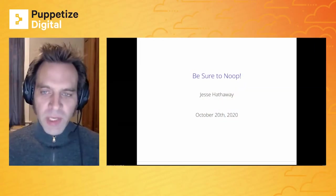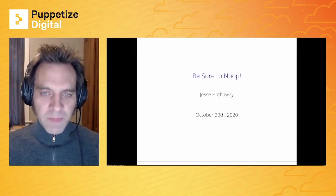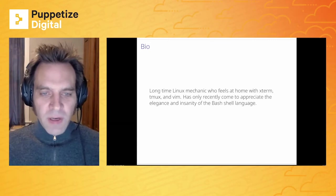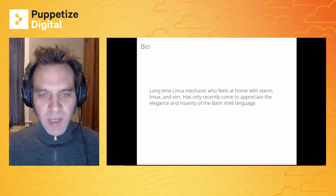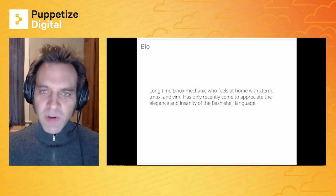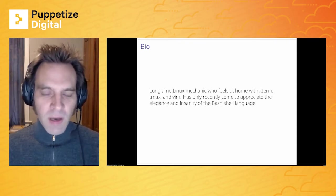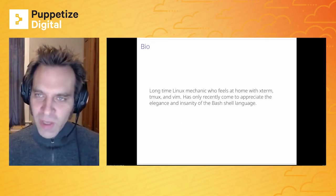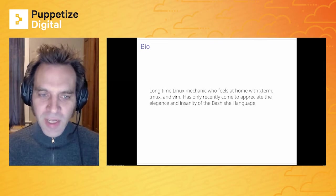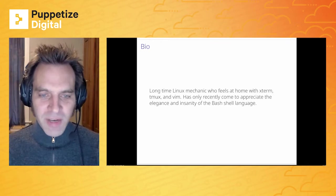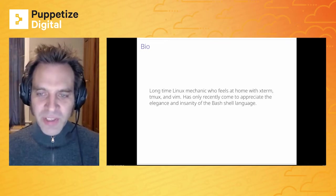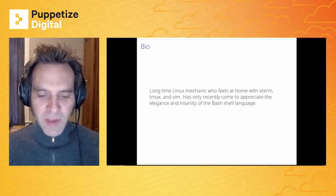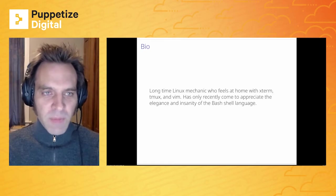Hello, this is Be Sure to Noop, and I'm Jesse Hathaway. A little bit about myself, I'm a long-time Linux mechanic. I've been doing sysadmin type stuff for over 20 years. I feel most at home in front of my xterm with my Tmux and my Vim. One thing that's a little bit ironic about my career is only recently have I come to appreciate both the elegance and the insanity of the Bash shell language, which might be surprising after 20 years as a sysadmin. So if you enjoy Bash, hit me up. I'd love to chat about it.